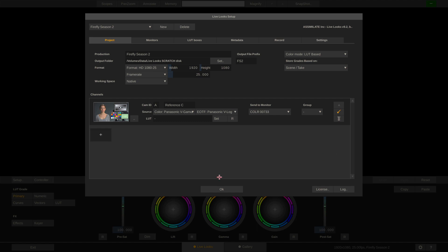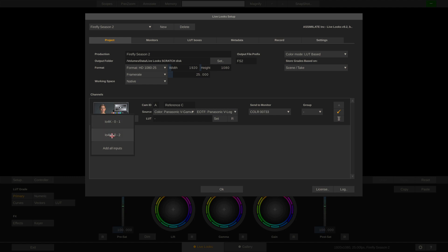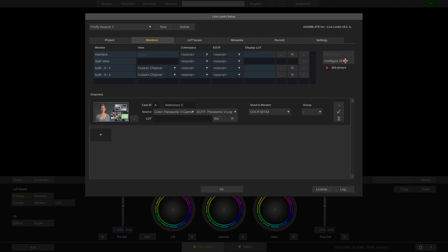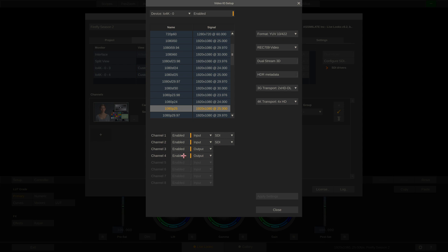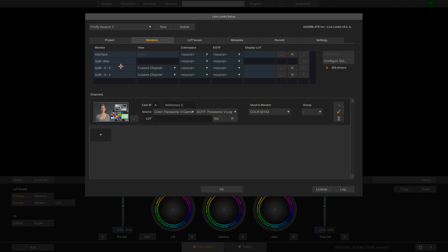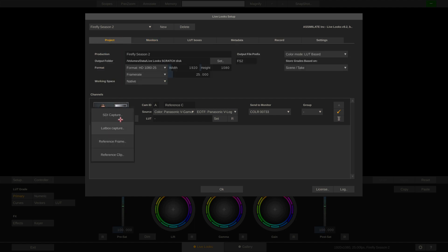Alternatively to the LUT box capture I can do an SDI capture. Right now I can choose between IO4K input number 1 and 2. To quickly recap: if we go to the Monitors tab and to the Configure SDI button, we have configured our IO4K to have channels 1 and 2 as inputs and channels 3 and 4 as outputs. Our outputs are showing up in the monitors list and our inputs are available for our channels.